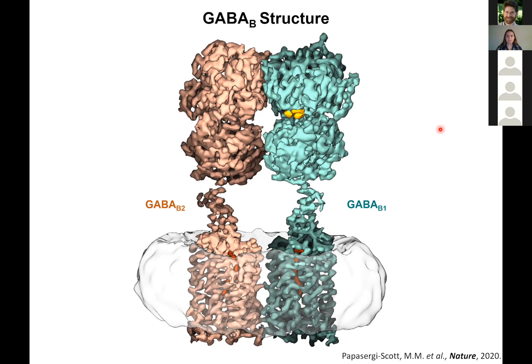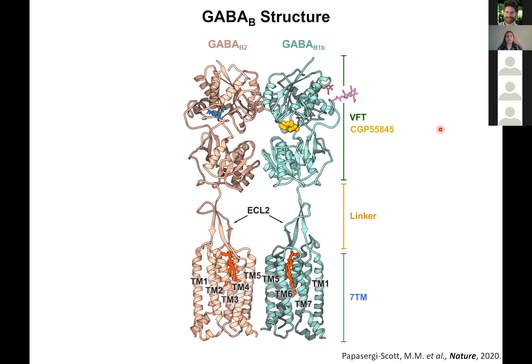We noticed some very interesting things from the structure. The first thing that stood out is this extracellular loop. GABA-B doesn't have the cysteine-rich domain, but the way it compensates for that is through this long extracellular loop 2, which along with the linker forms a beta-sheet in both GABA-B1 and GABA-B2. We did look at shortening and truncating the length of that linker, and this is indeed a very important point for transducing the signal from the VFT to the 7TMs in this receptor.